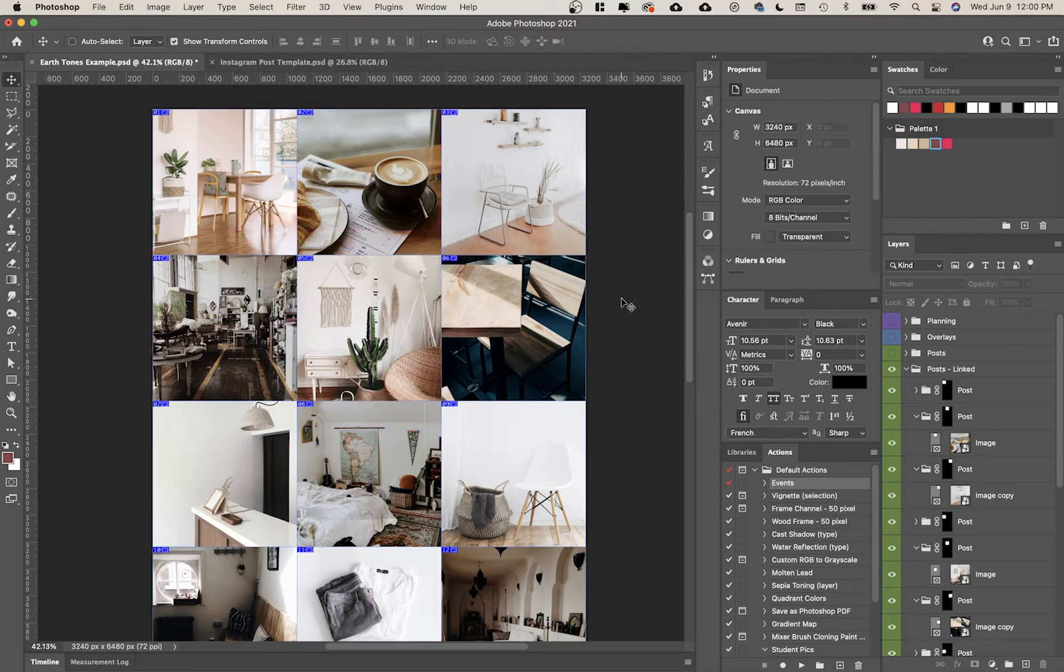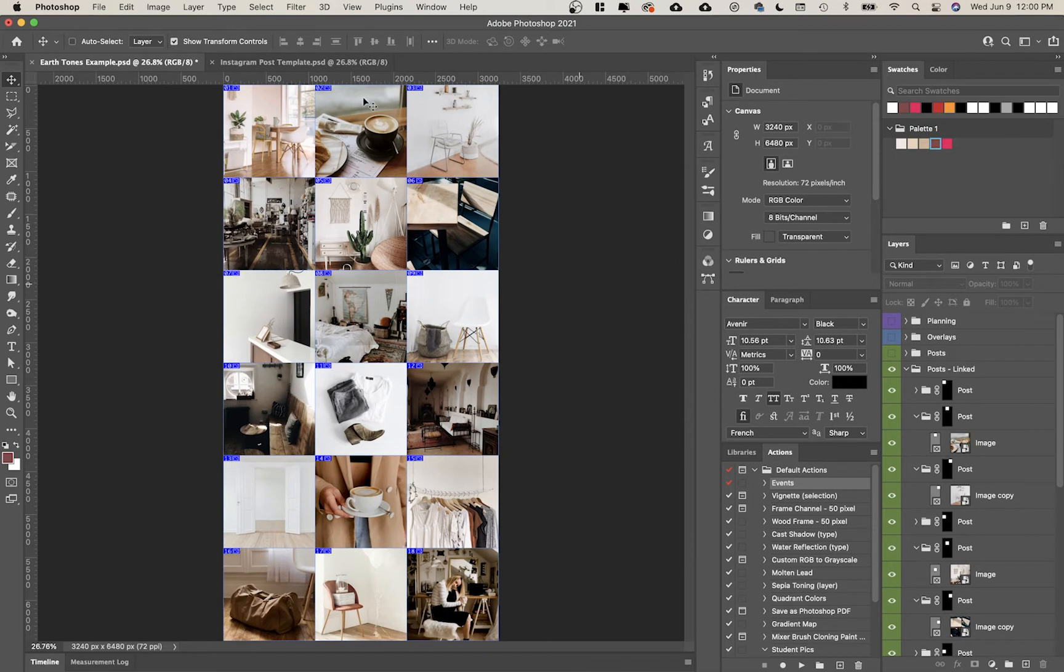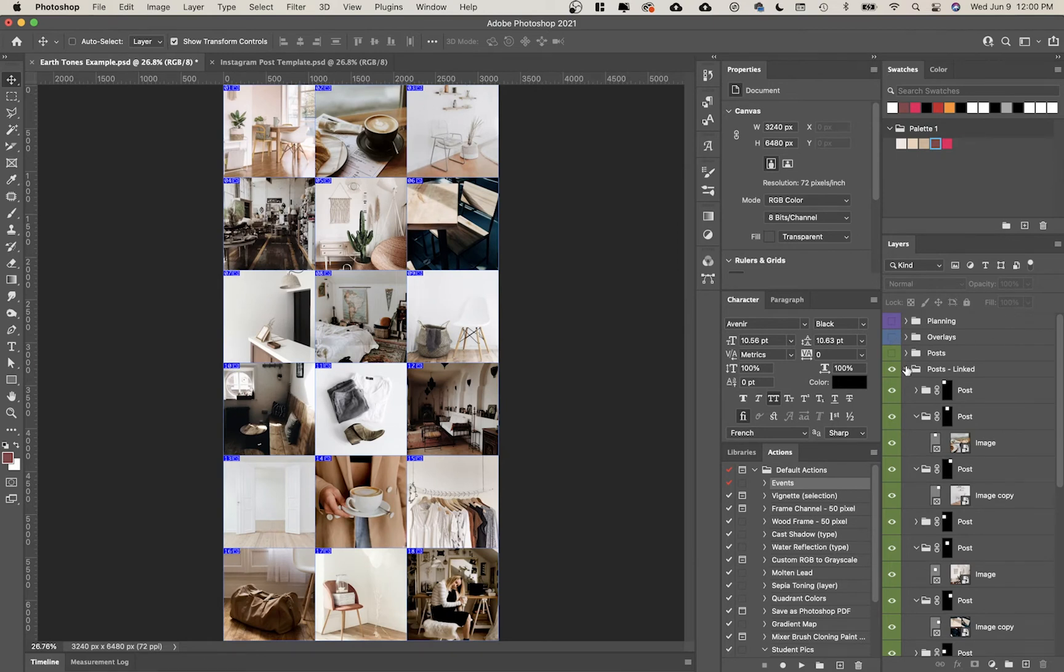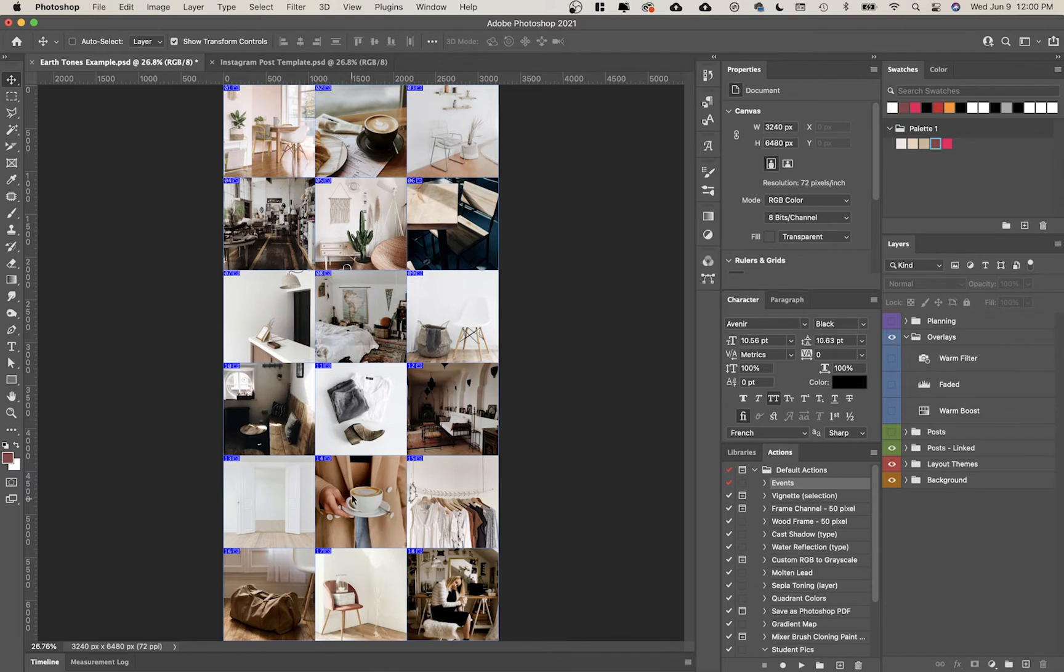Now I'm going to show you how to use the overlays which is really important. Overlays is going to help you make sure that all of your posts feel consistent visually and with your colors. I added a few basic filters in here.